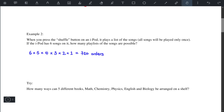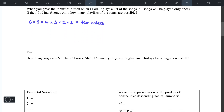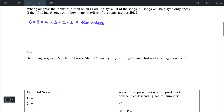The try question is very similar. We have five different books — math, chemistry, physics, English, and biology. So that will simply be 5 times 4 times 3 times 2 times 1, and we'll get 120 ways that the books can be arranged on a shelf.